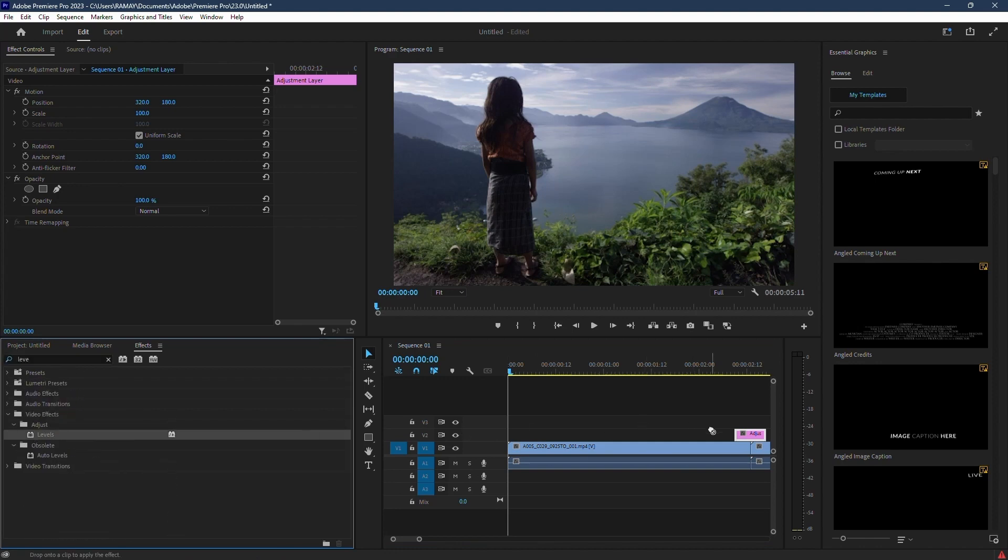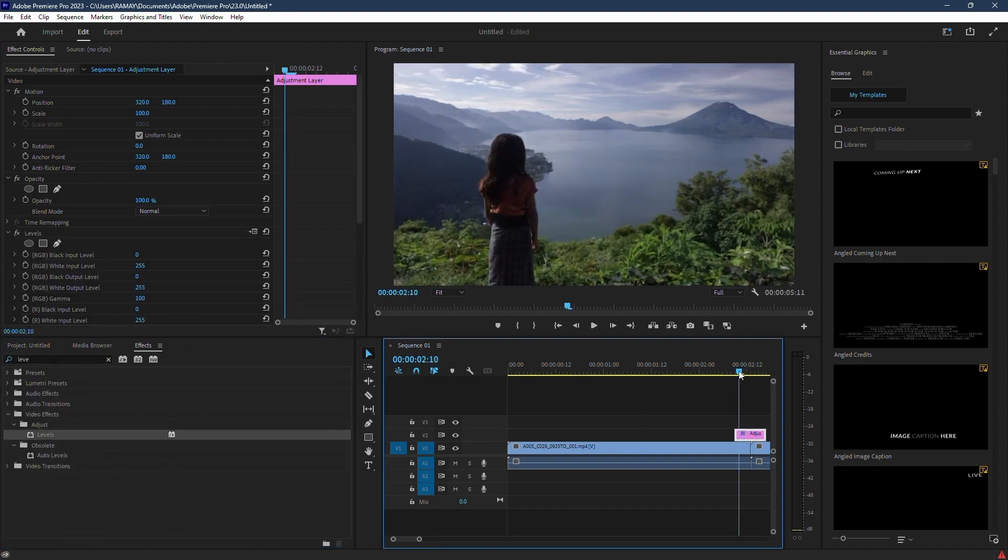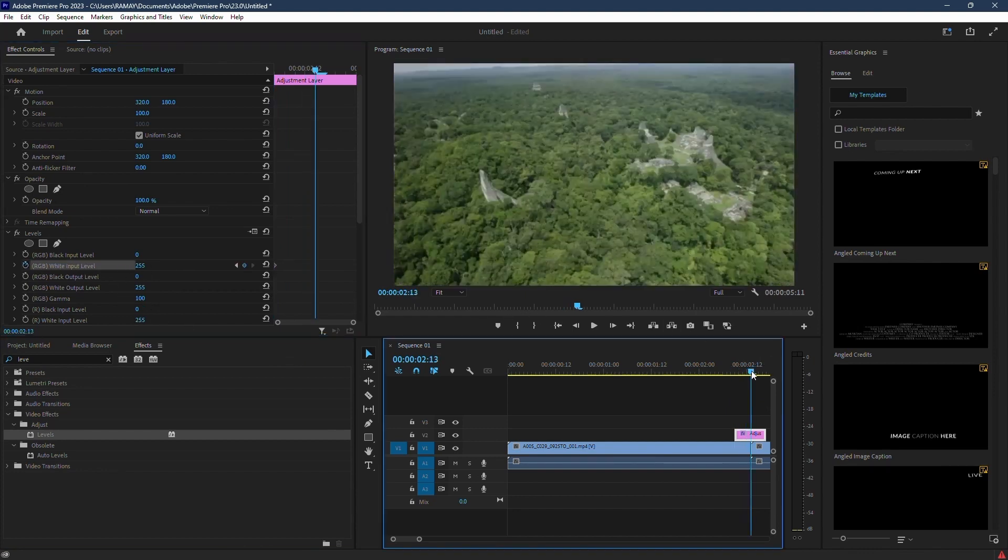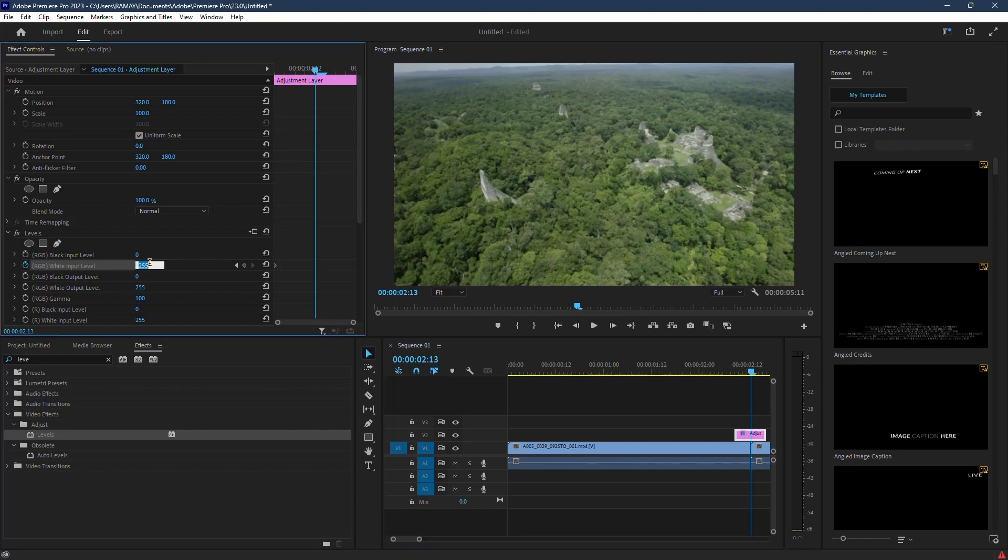From the beginning of the adjustment layer, click the stopwatch icon for RGB white input level. Now move the playhead to the center and change the value to 0.